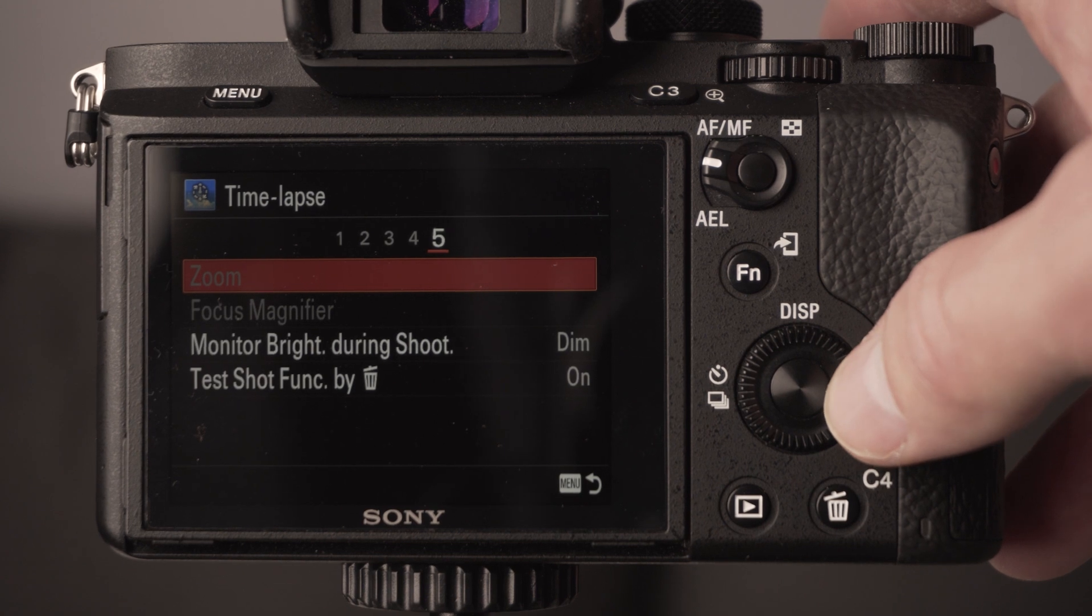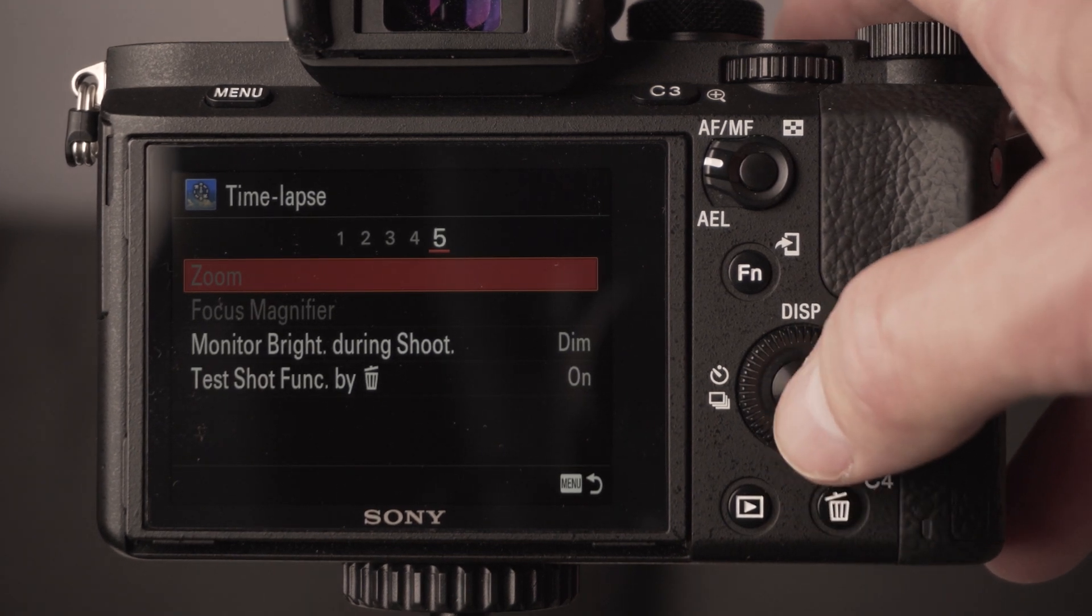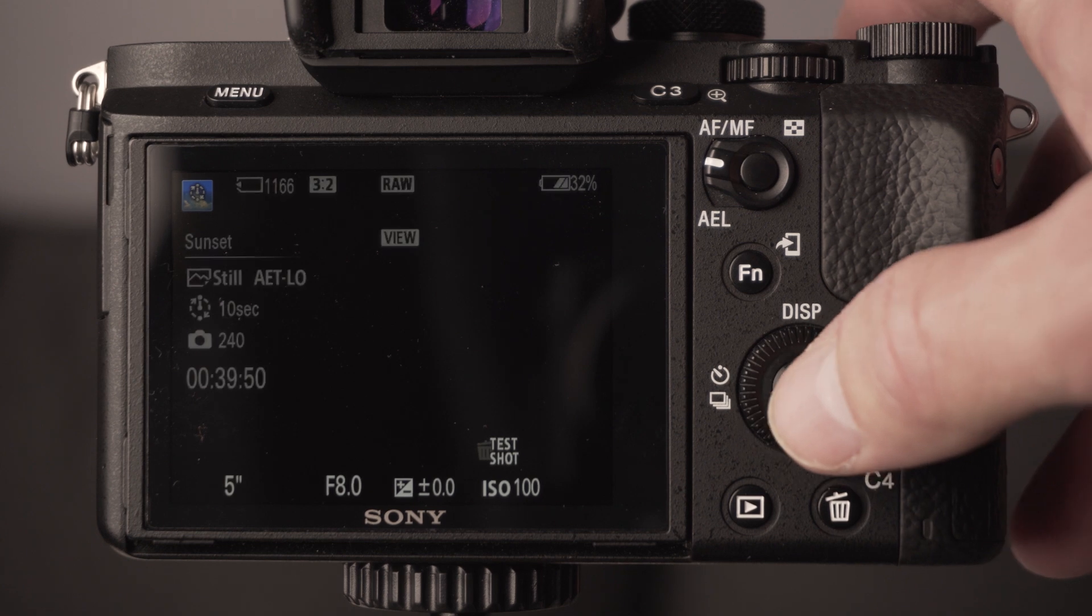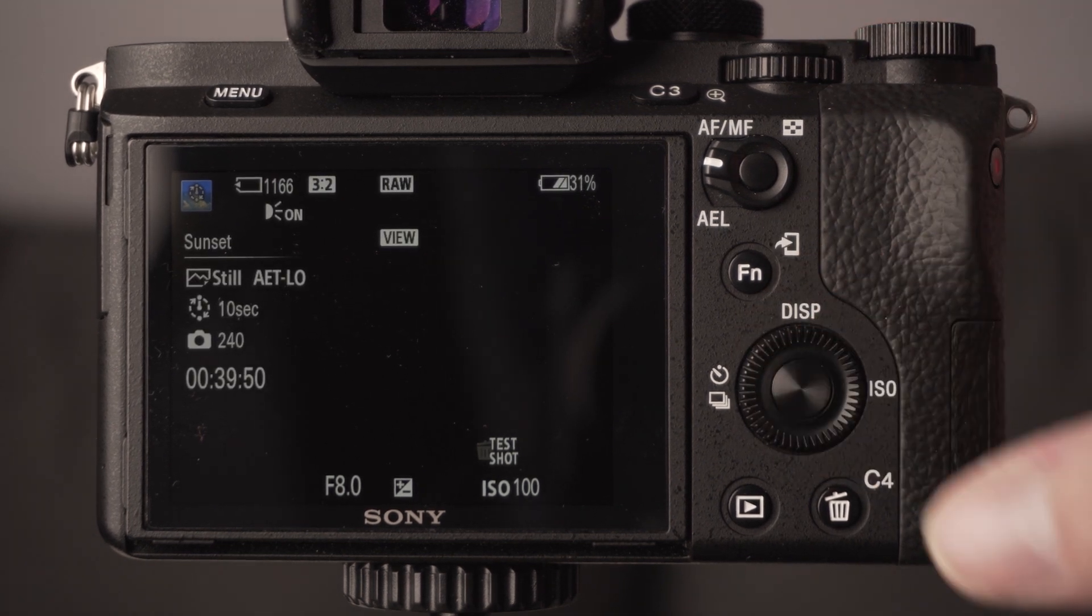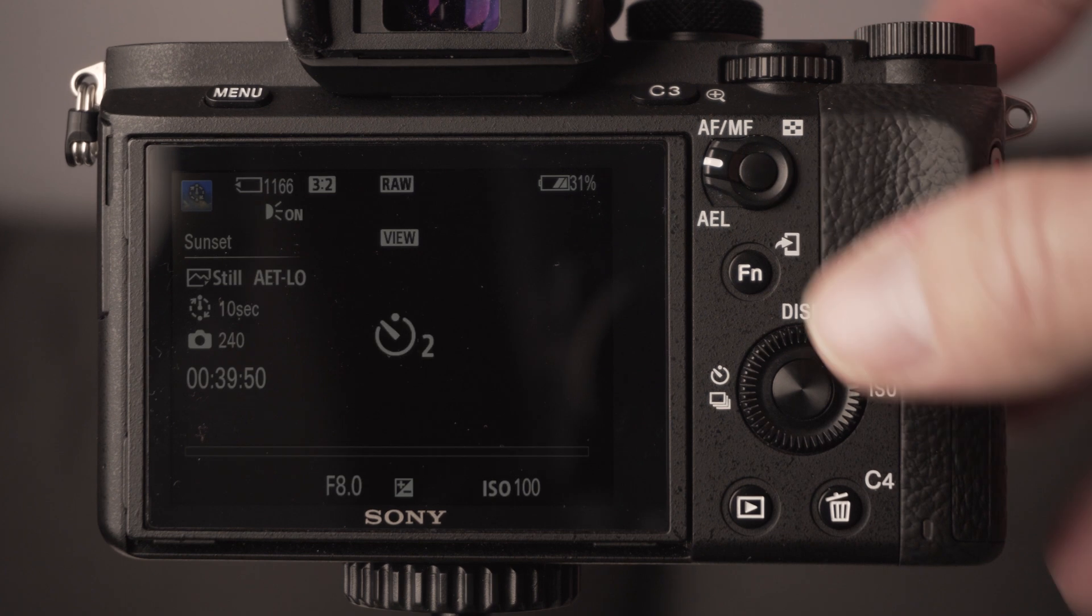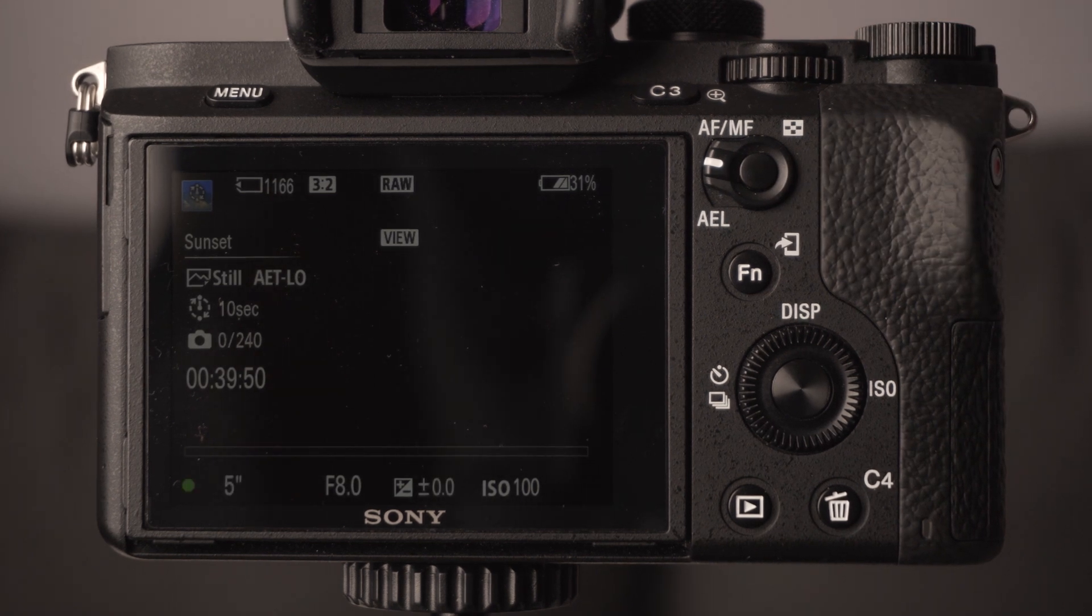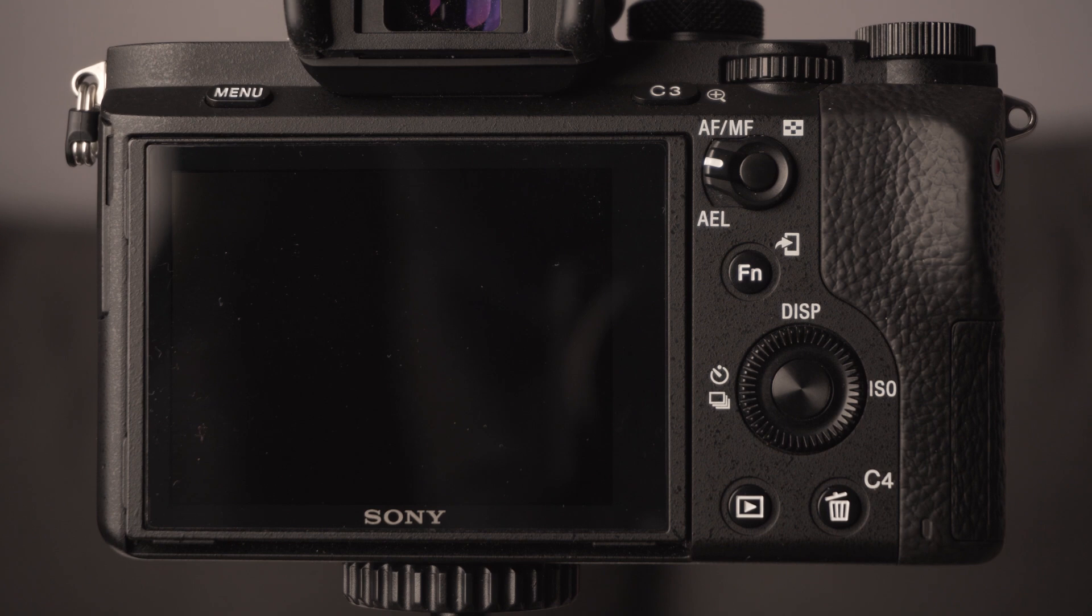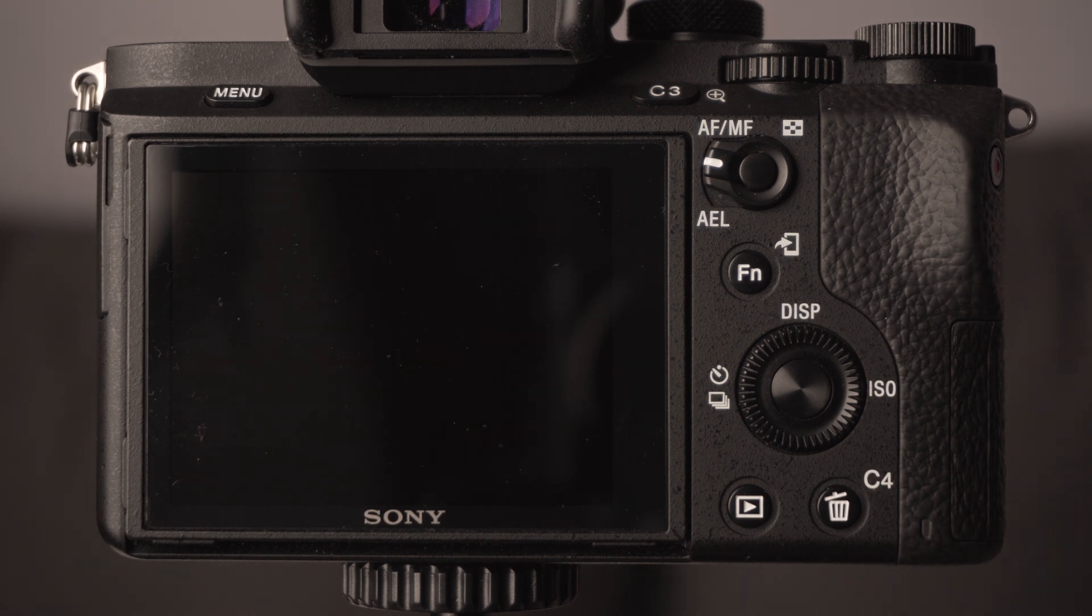You've got the options then all set. Just press the shutter lightly down and we're back to the time-lapse start menu. All you've got to do is press the button, two second countdown to stop any shutter shaking in your tripod, and then it's going to start taking photos.